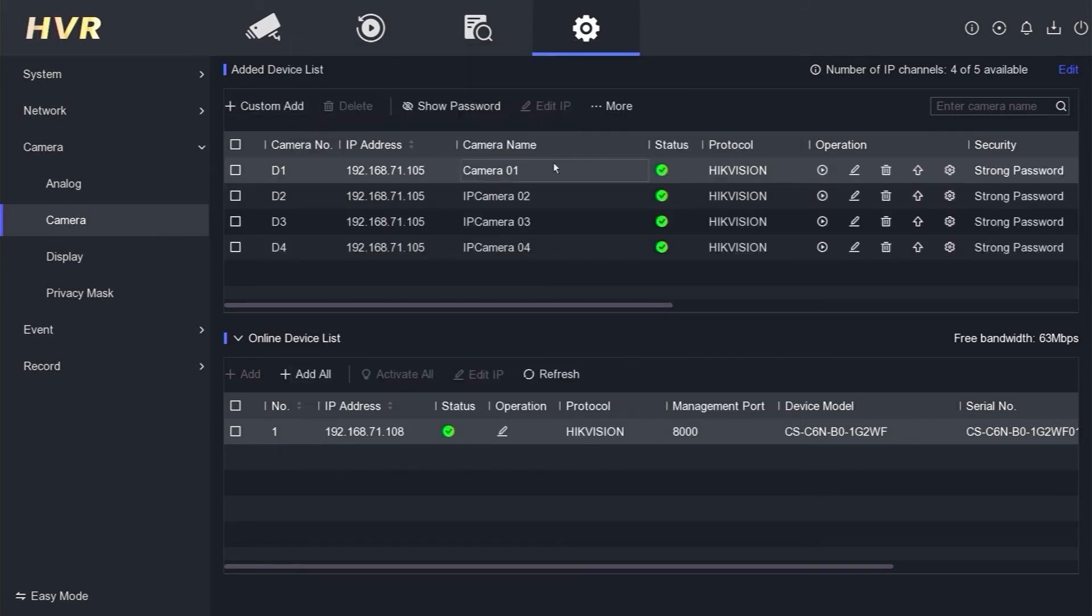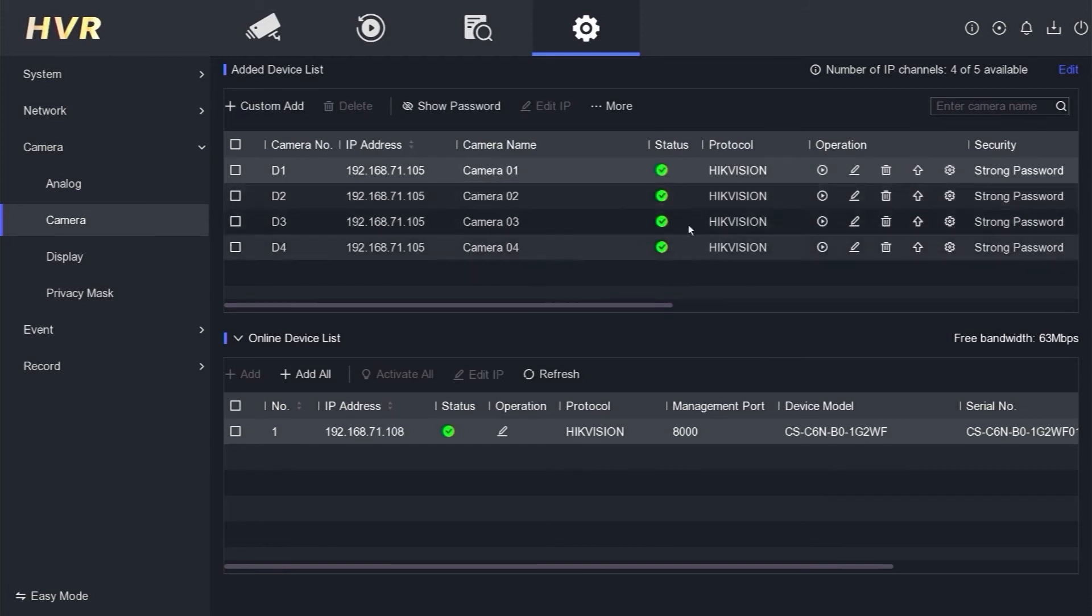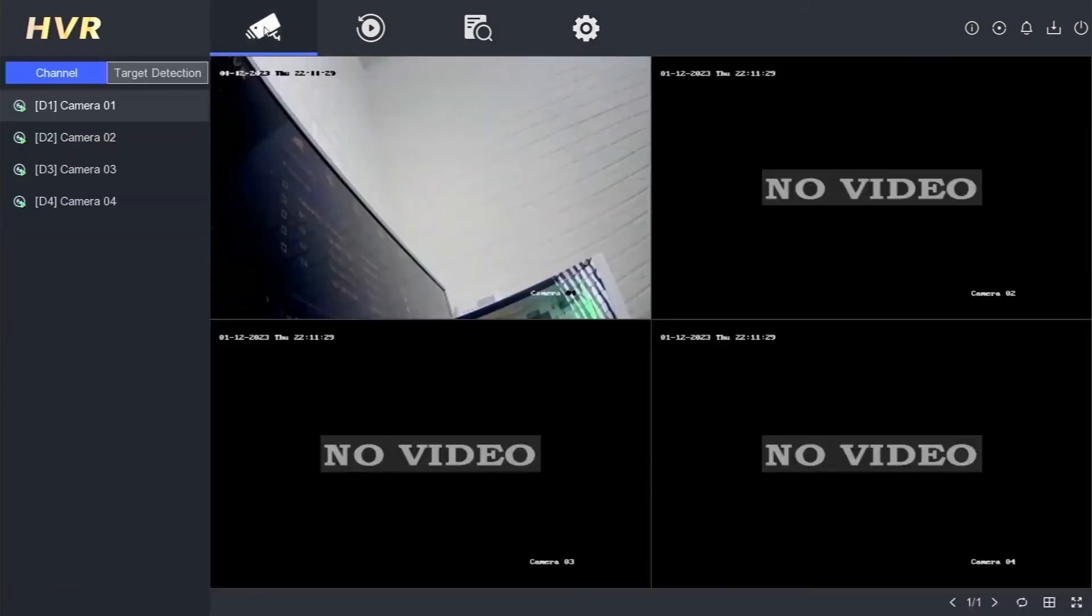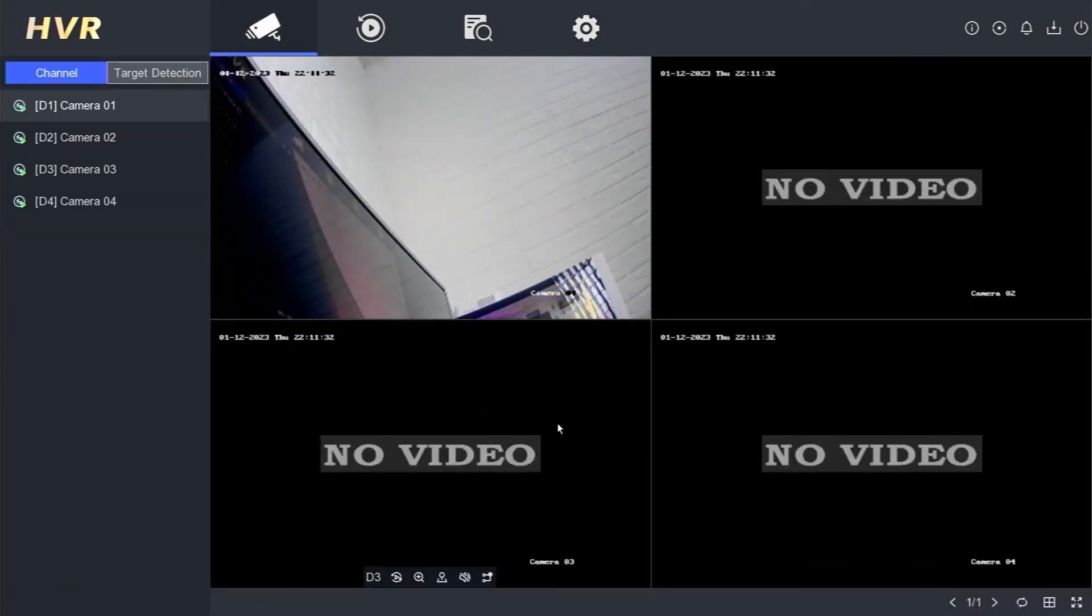Here, we have successfully added 4 cameras from another DVR, or we can say we have added 4 IP cameras. Next, please go to the Live View menu to see the successfully added cameras.